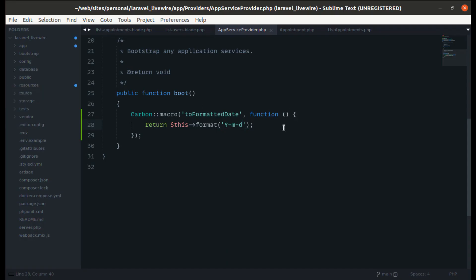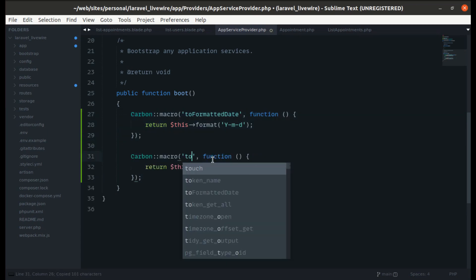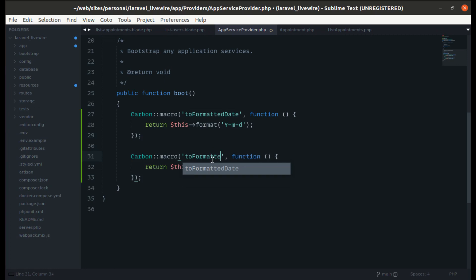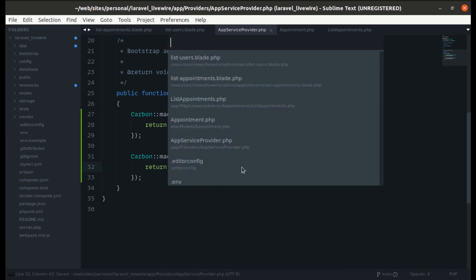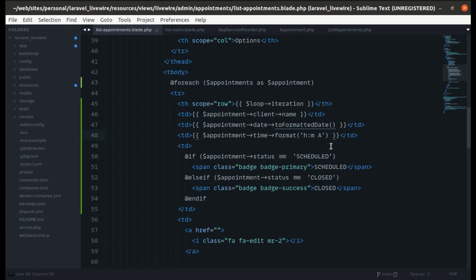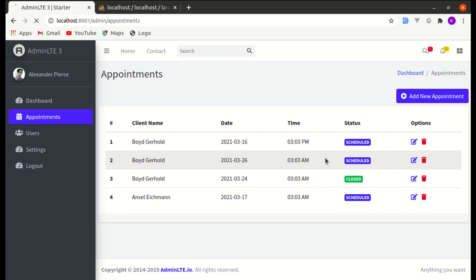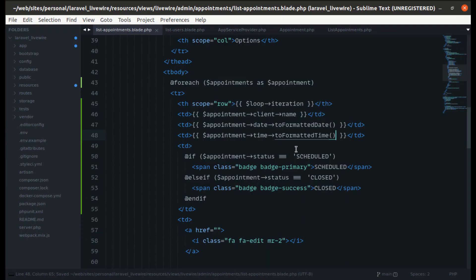Let's do the same for appointment time. We create another macro called toFormattedTime that formats to hour, minute, and AM/PM. Back in list appointments, instead of the inline format call we use toFormattedTime(). It is working perfectly — we've refactored the date and time formatting using Laravel macros.